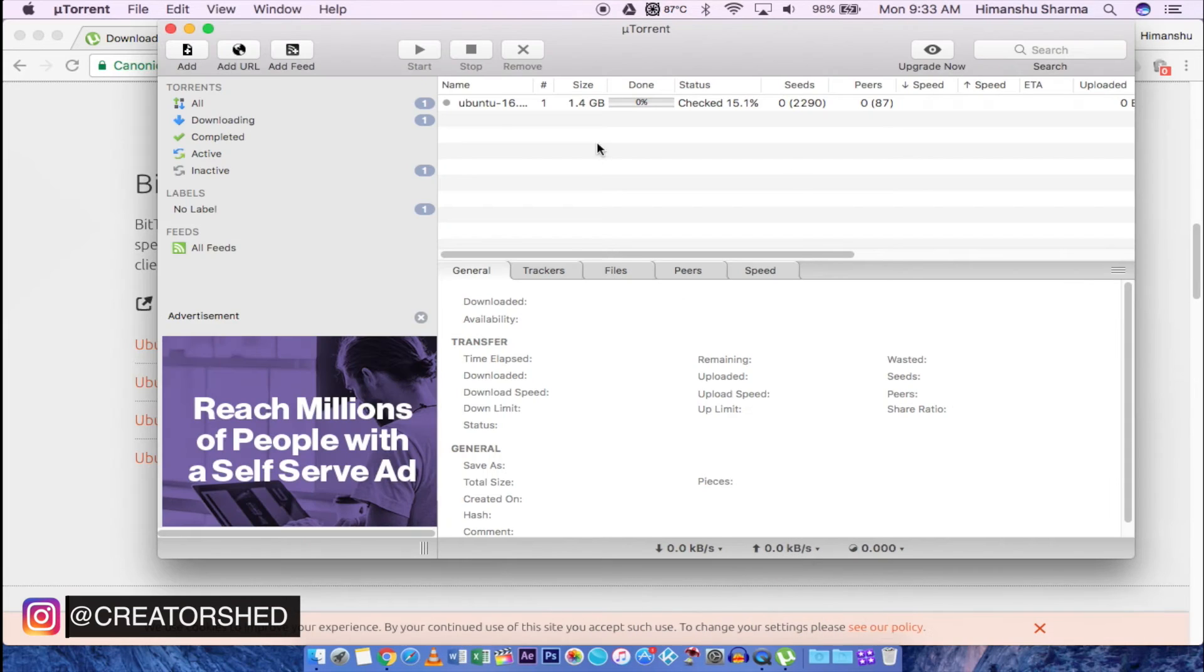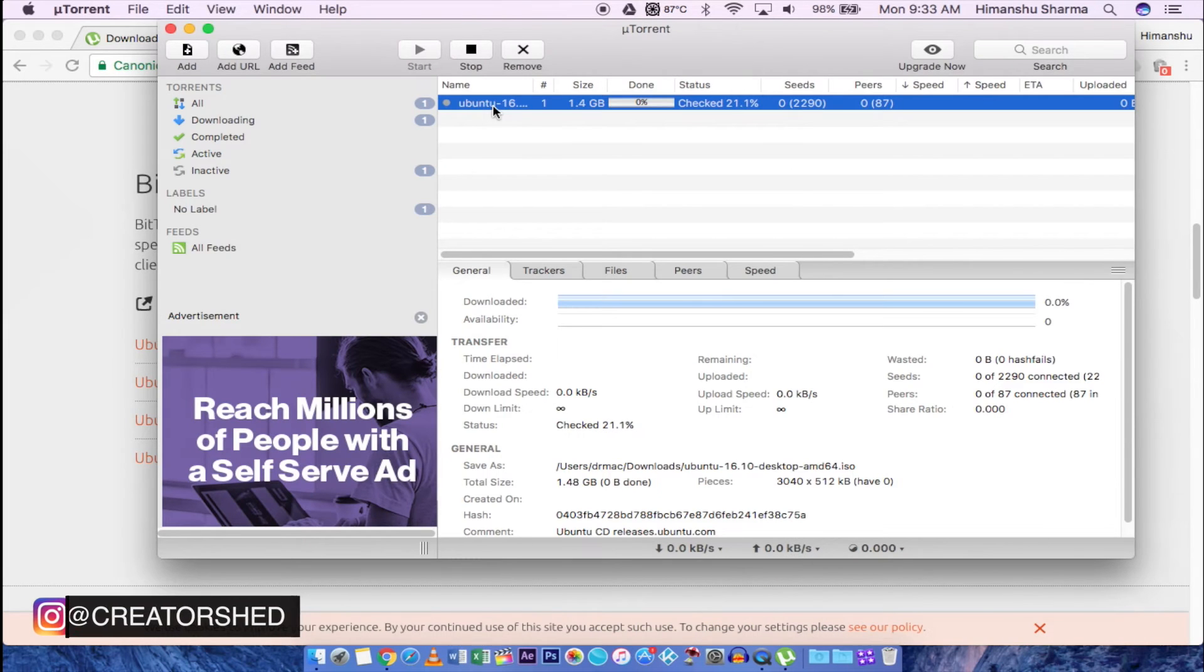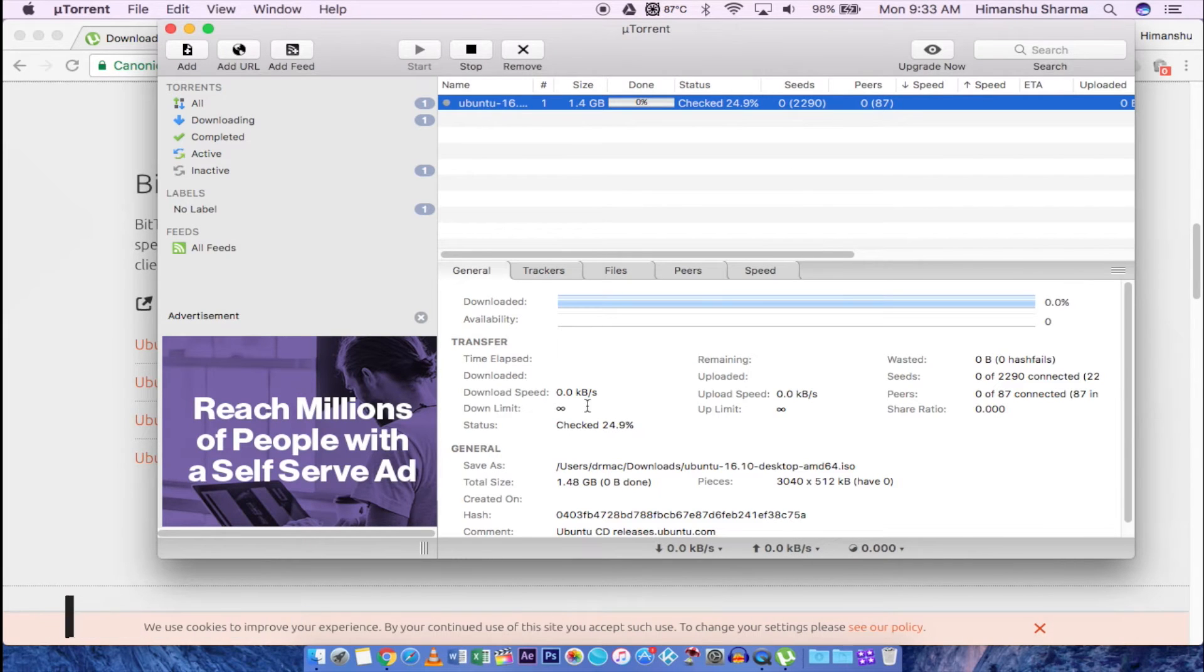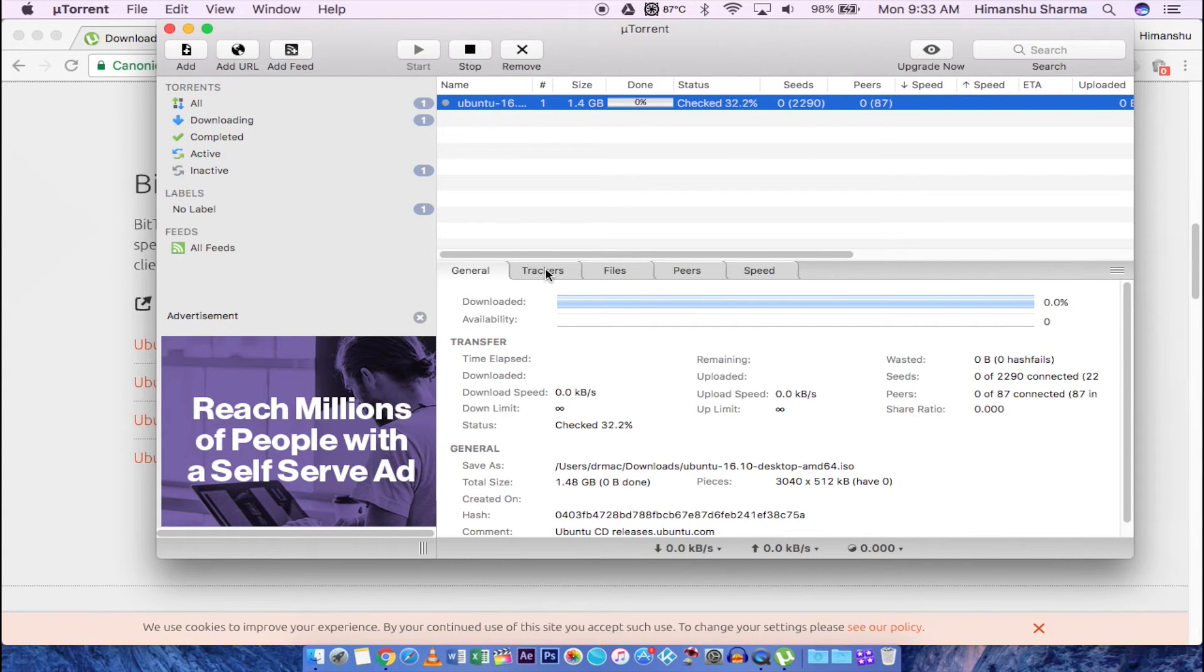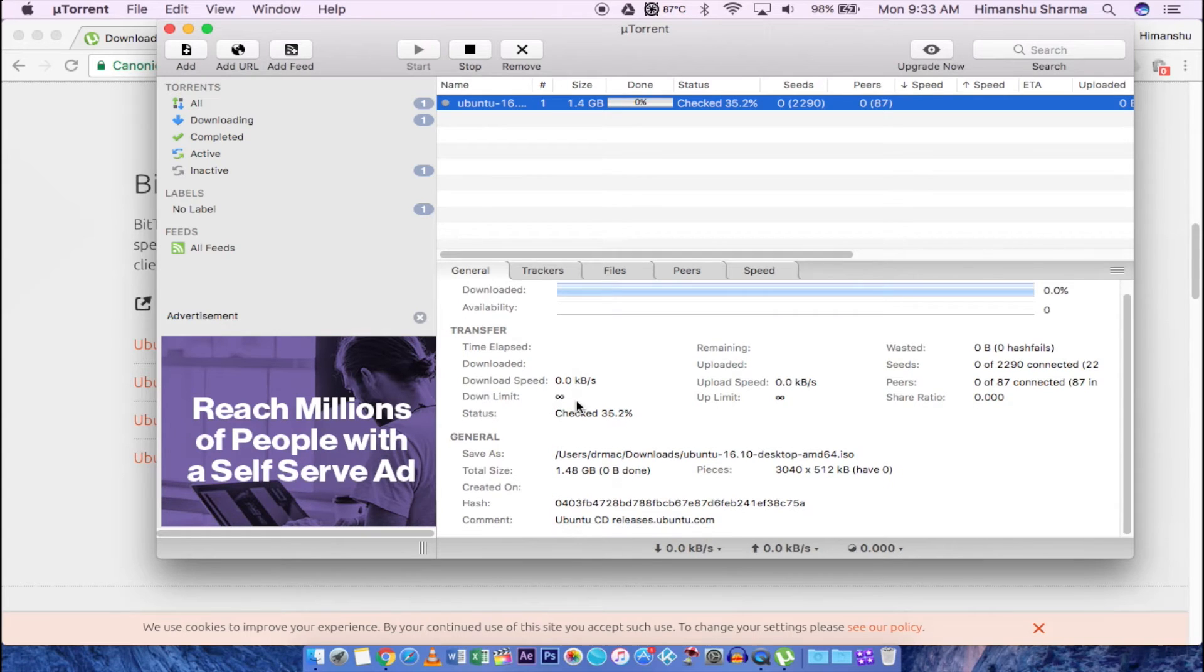Your file is now downloading. You can see its minor details like its download and upload speed, seeder, leecher, etc.